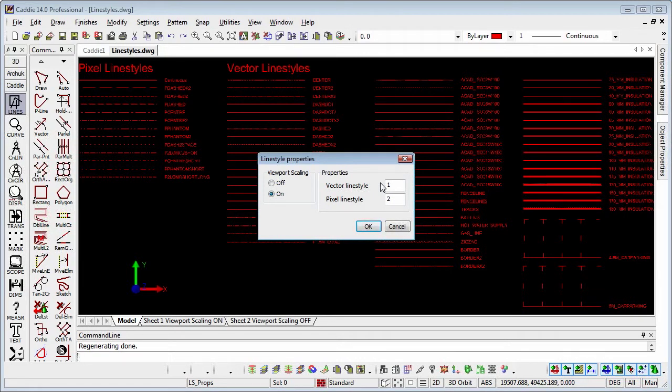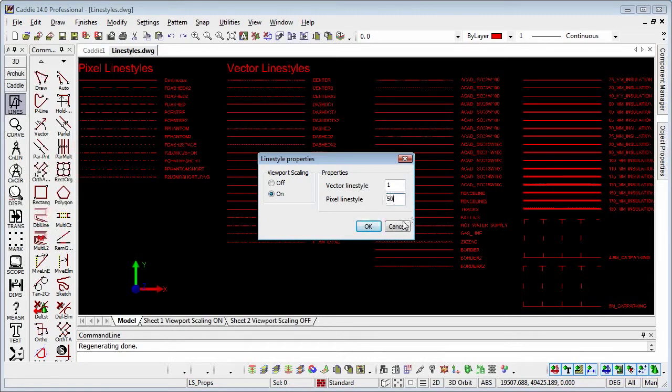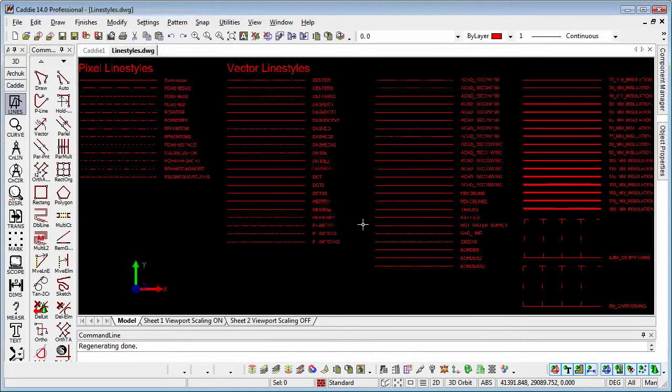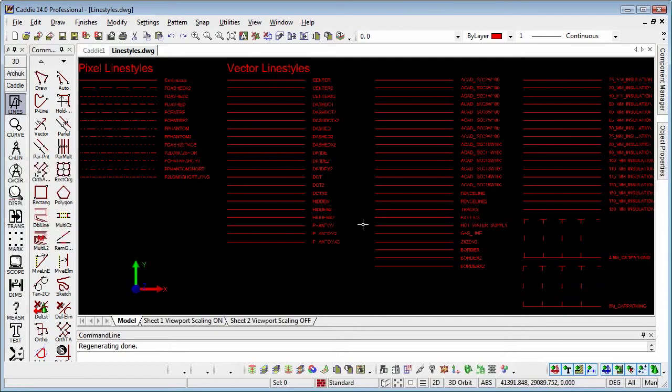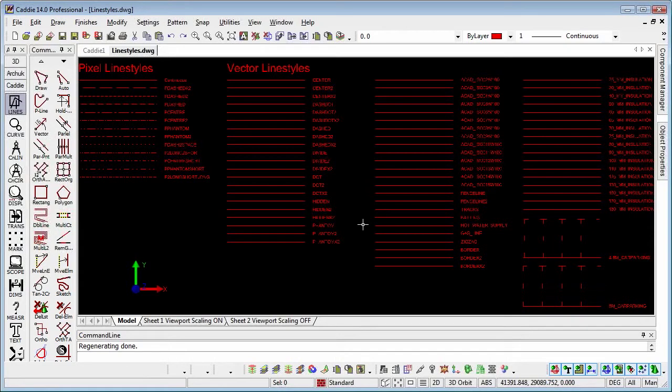Certainly with the vector line styles, although with the pixel line styles, even if we change that to 50 and do a regen there, we'll see that nothing changes on the pixel line styles at all. The only time we'll see any change there is when we do a print preview or indeed a print of our lines.